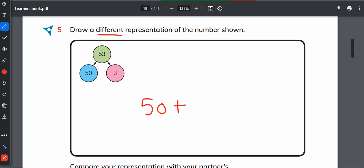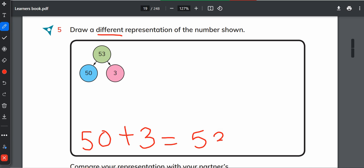We can write it like this, and a different number sentence we can write like 50 plus 3 equals 53. Or if you have to draw a different number bond, then the total number is 53.